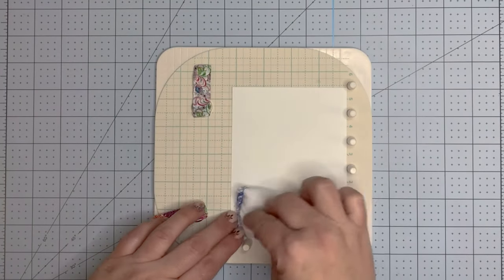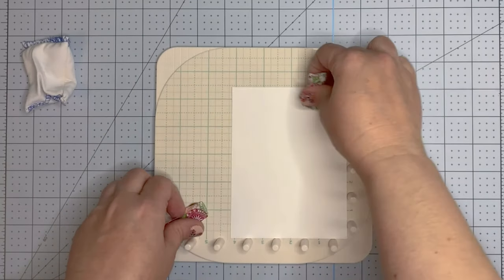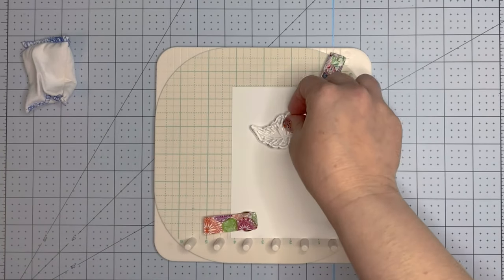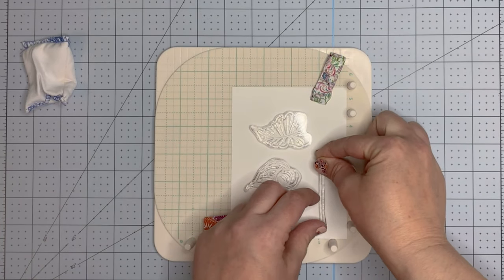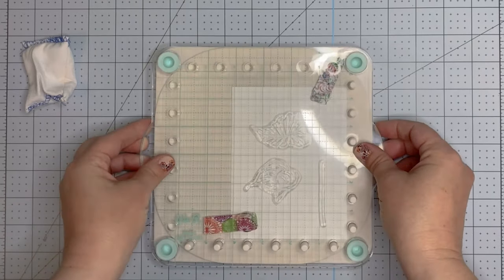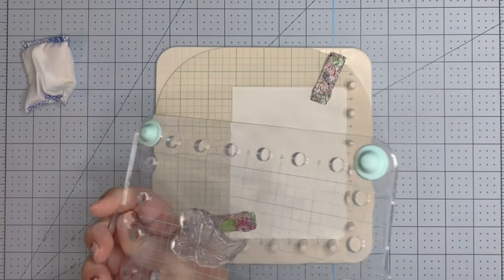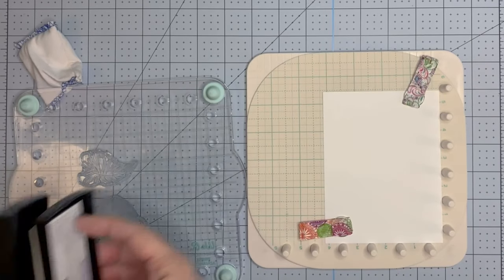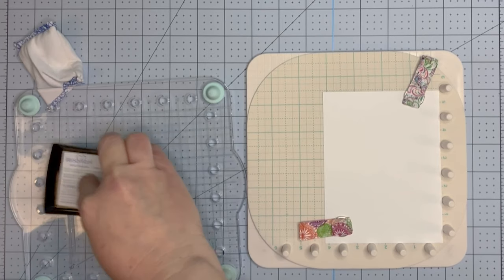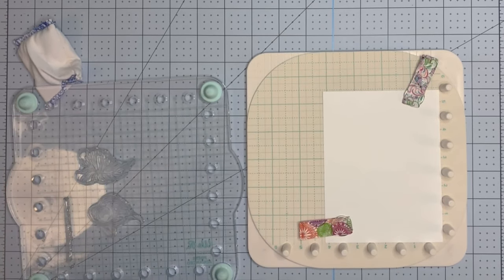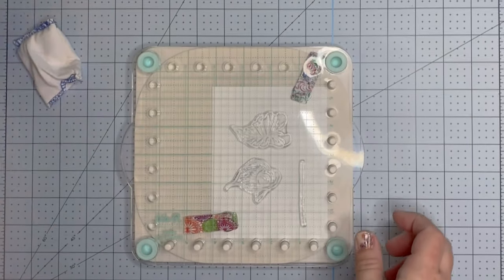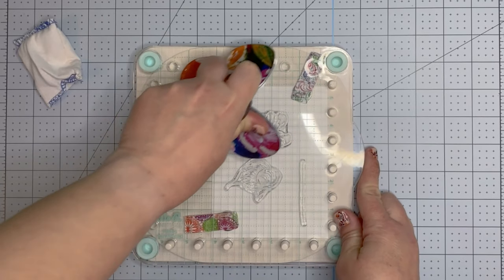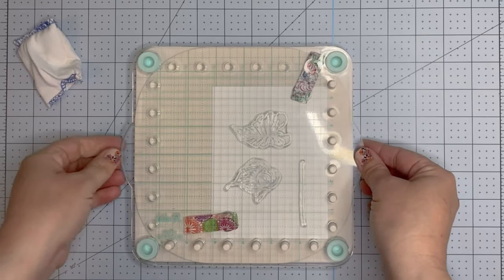I'm starting off with some Neenah 110-pound cardstock, and I'm going to stamp the calla lily, the leaf, and the stem using VersaMark embossing ink. I did put down some anti-static powder—that helps keep the embossing powder from getting where it shouldn't go. I'm inking that up pretty well and using my pressure tool to get a good even application of the ink on the paper.